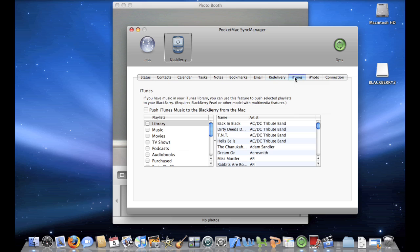Now, a really neat thing about Pocket Sync Manager is that it also has the feature, just like BlackBerry Tools for Windows does, to sync up all your iTunes music, regardless if it has DRM or not. Now, I don't want to do that right now, but if I did, I would just check off music, movies, TV shows, or whatever I wanted to sync up.